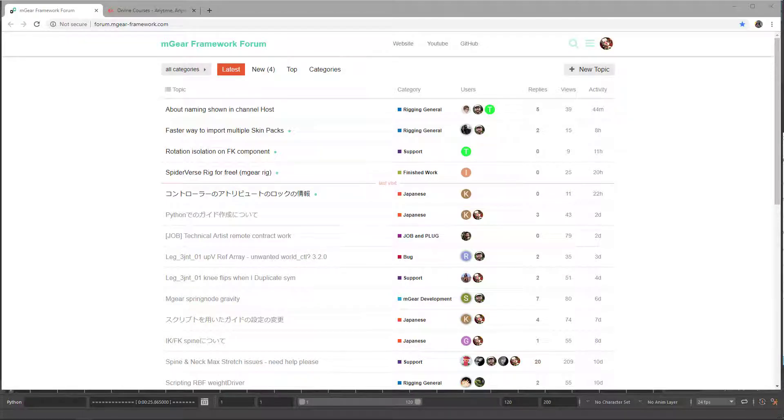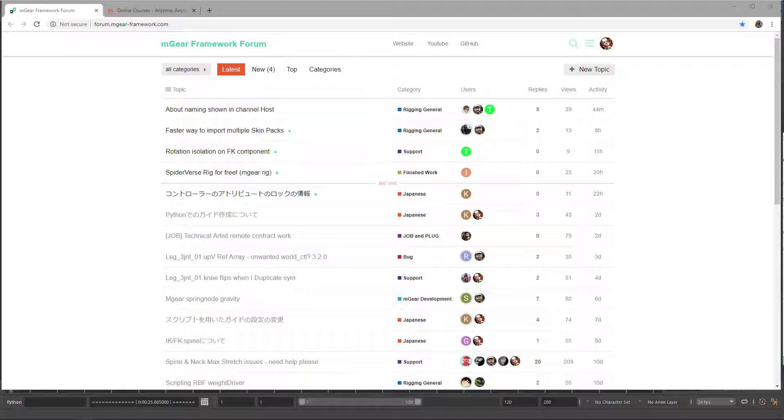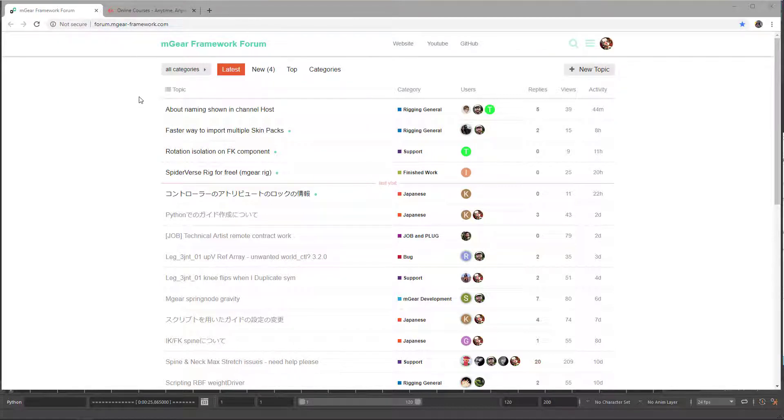So this is the final video and this video is about resources and where to get help. For resources and to get help, the best place to search is the mgear forum. Here's the path: forum mgear framework. I will add this path later on the tutorial notes.